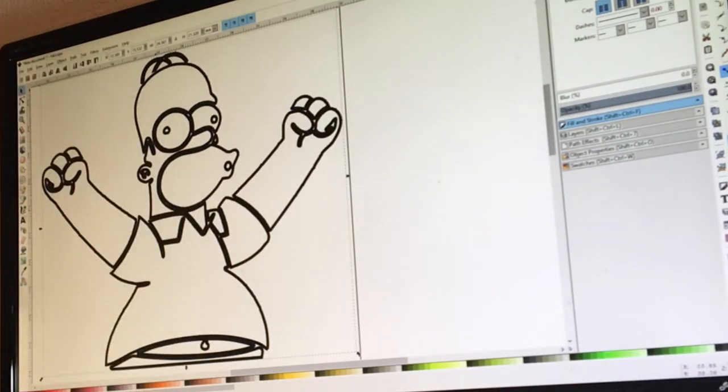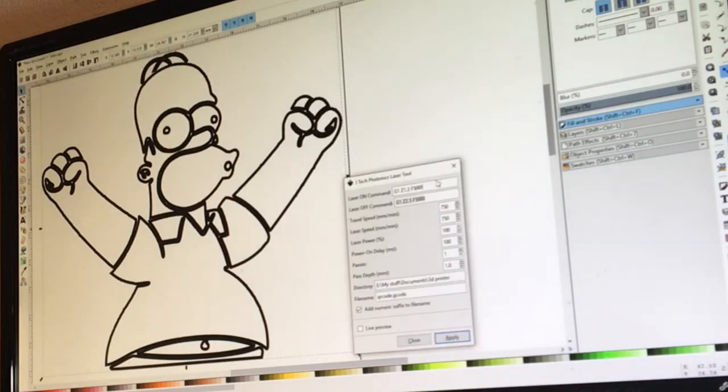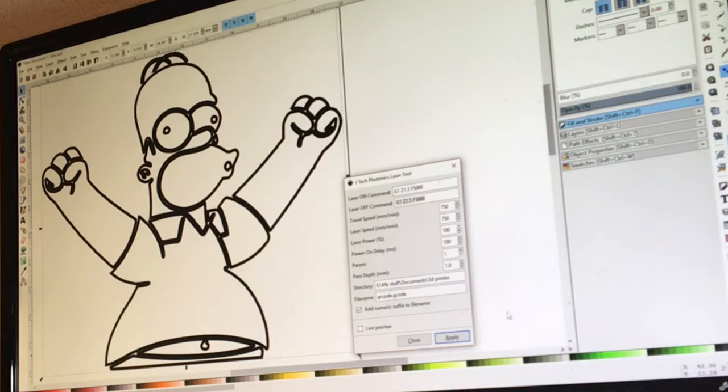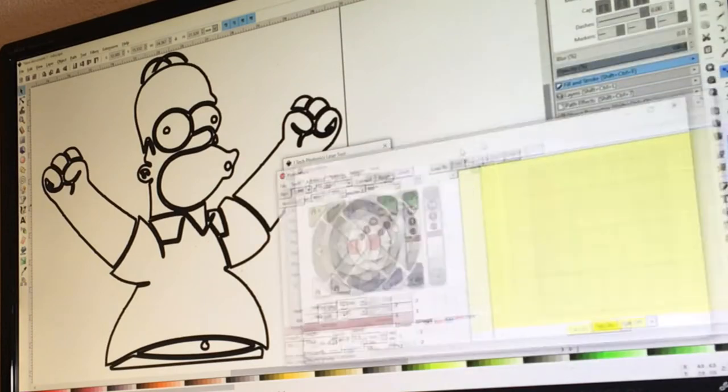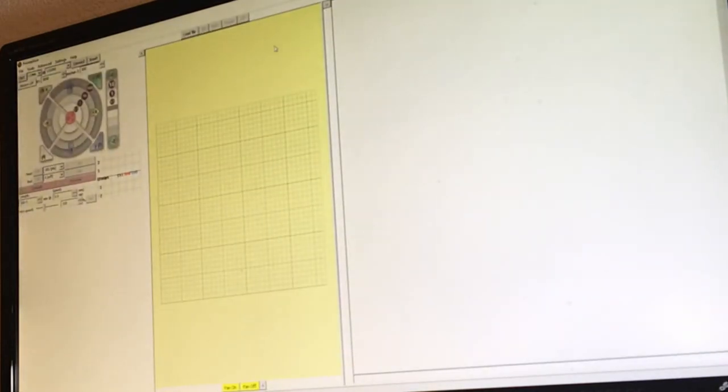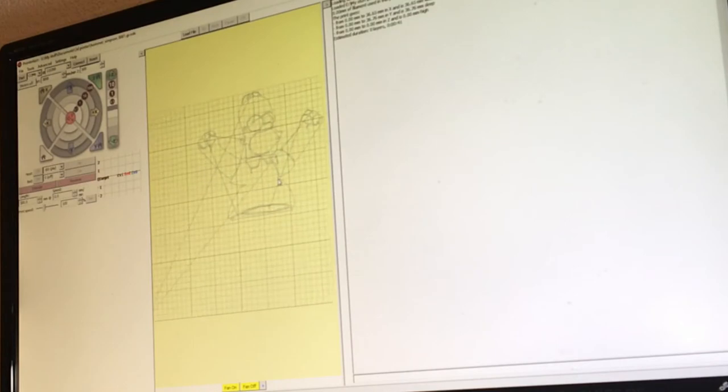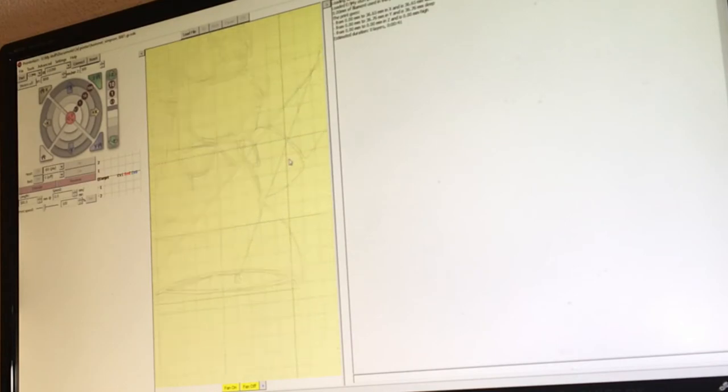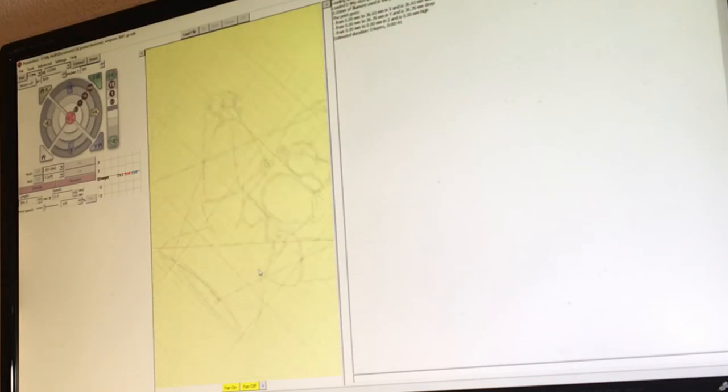So I go to the extension, click generate from G-code. Okay, so everything is set to work. So I'll just give it a name, Homer Simpson. Okay. Next I get the Pronterface up, and I click load file. I click open. Okay, so you can see it.